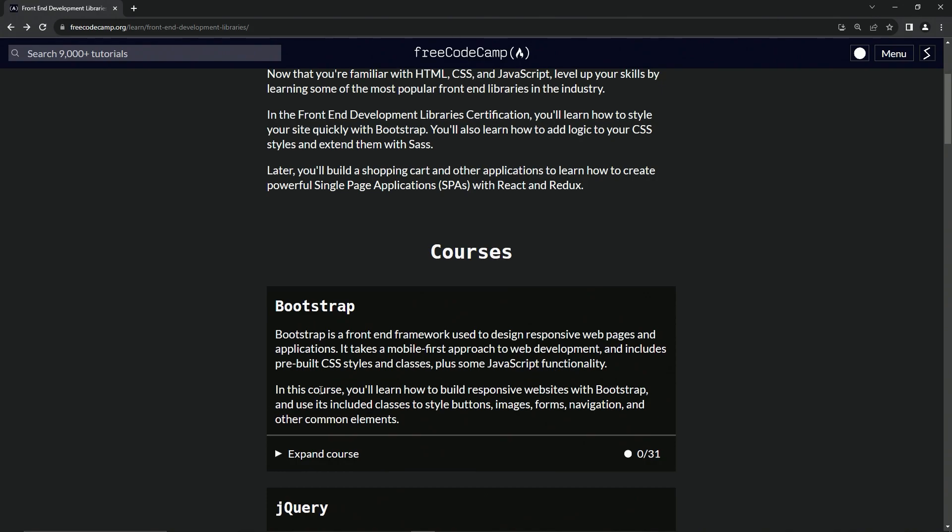In this course, we're going to learn how to build responsive websites with Bootstrap and use its included classes to style buttons, images, forms, navigation, and other common elements.